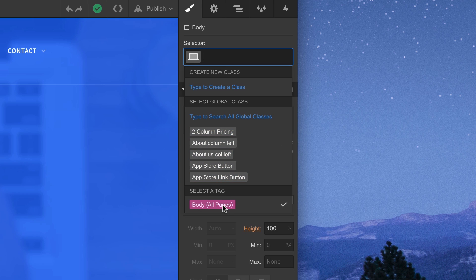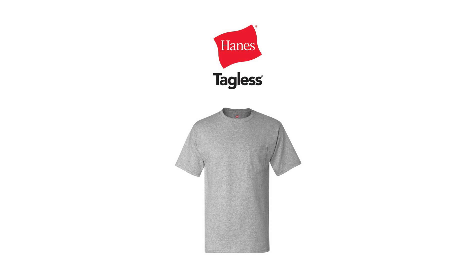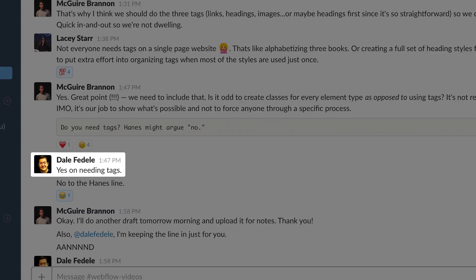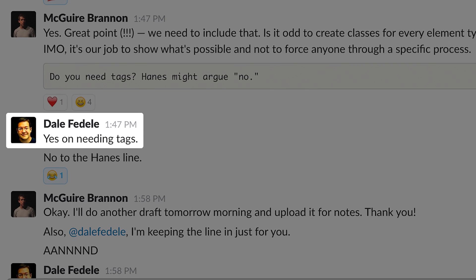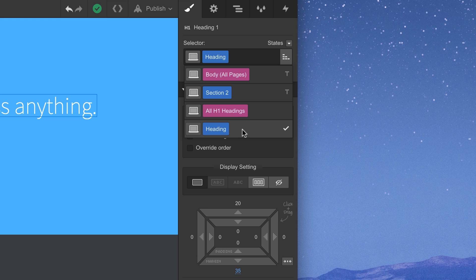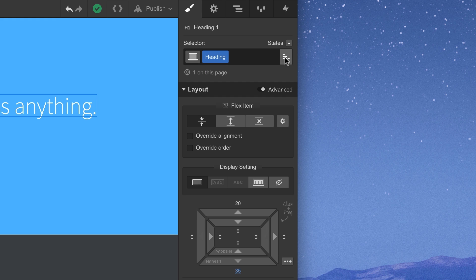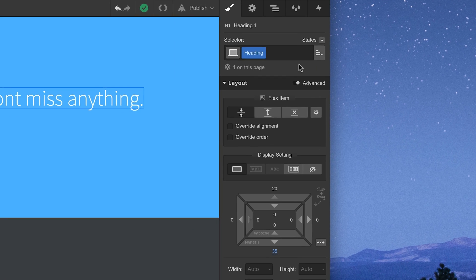So. Tags. Do you need them? Haynes might argue no. Others, like Dale, will argue yes. The truth is, the real answer is somewhere in between. It's entirely up to you.